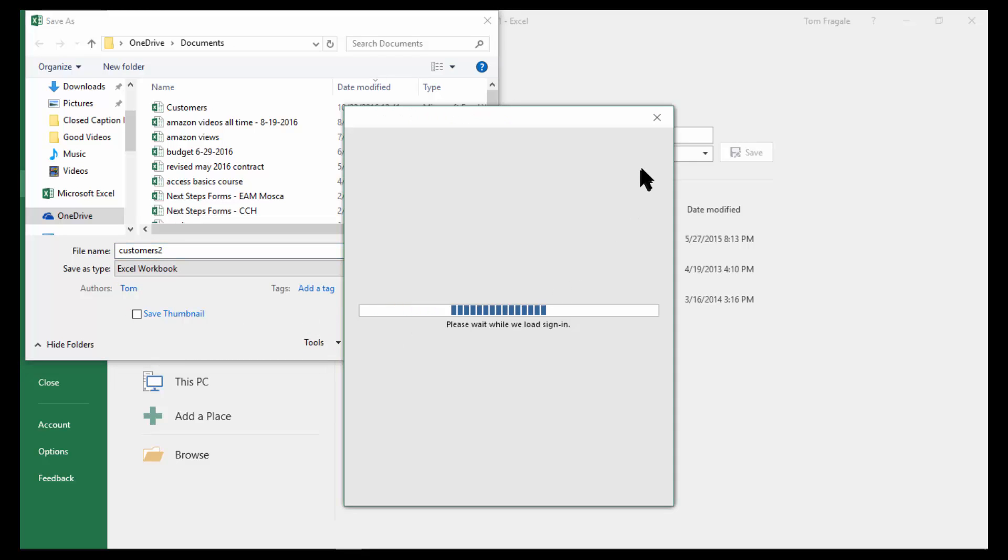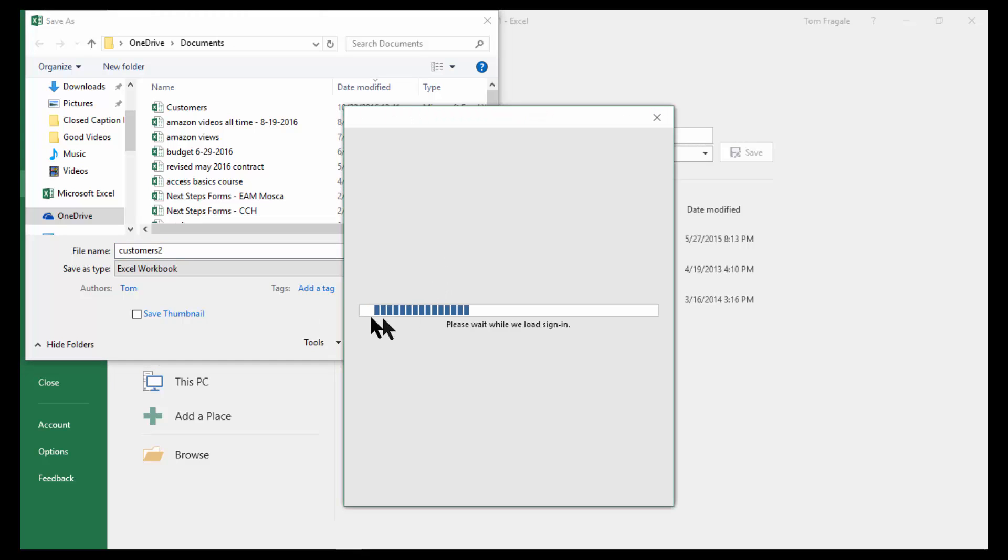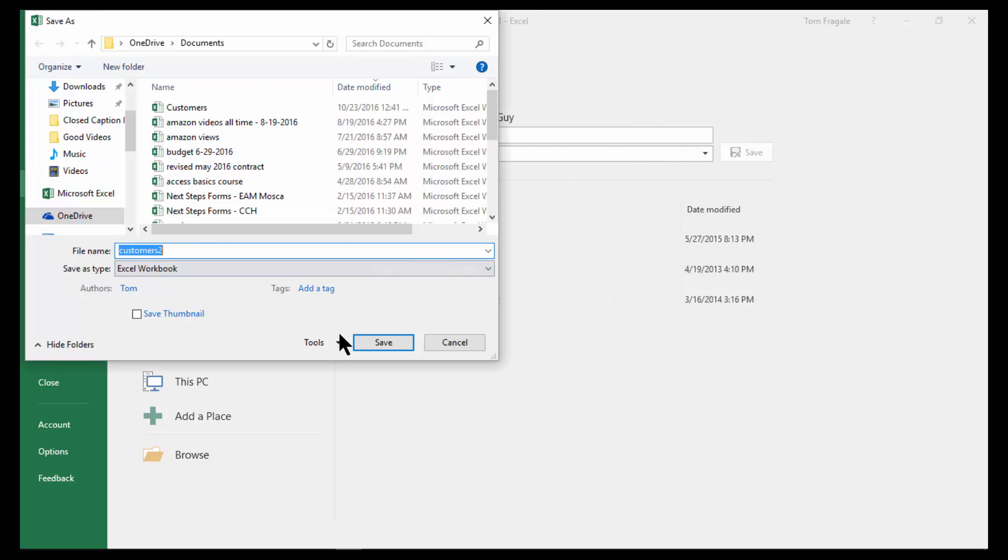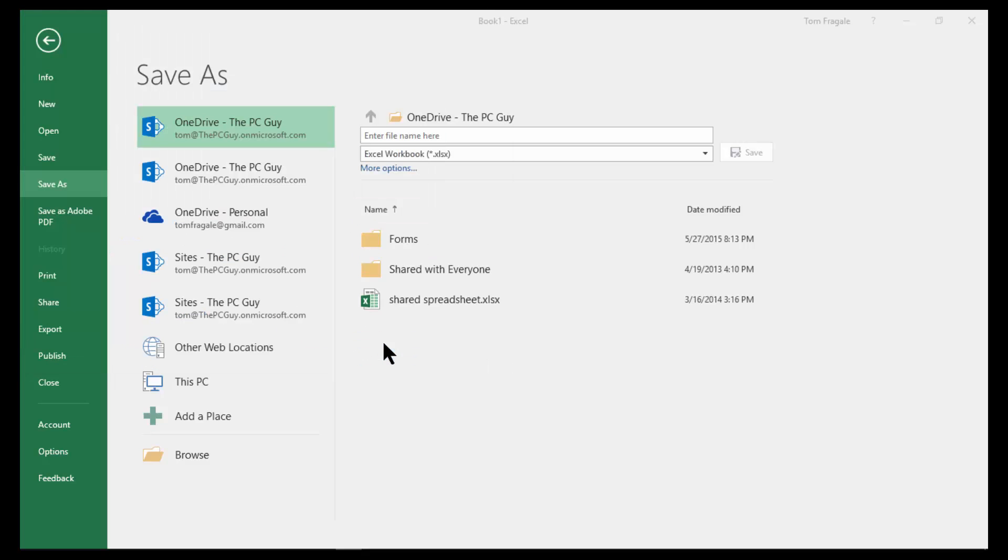But notice how this one is already in Excel workbook format, whereas the other one had to be saved as an Excel workbook. So that was the difference. I'll click on Save right there.